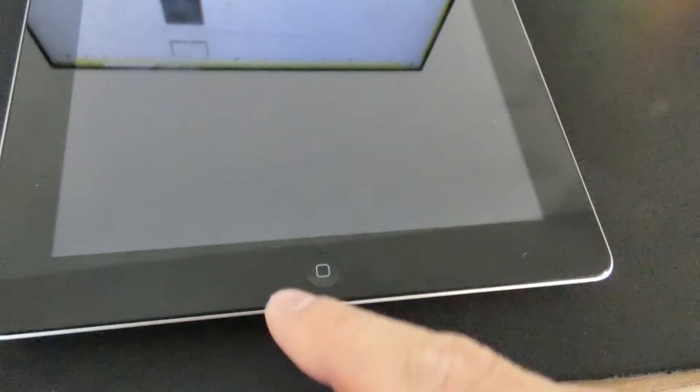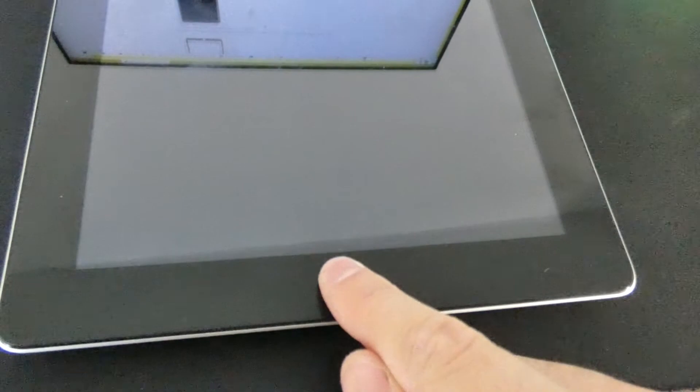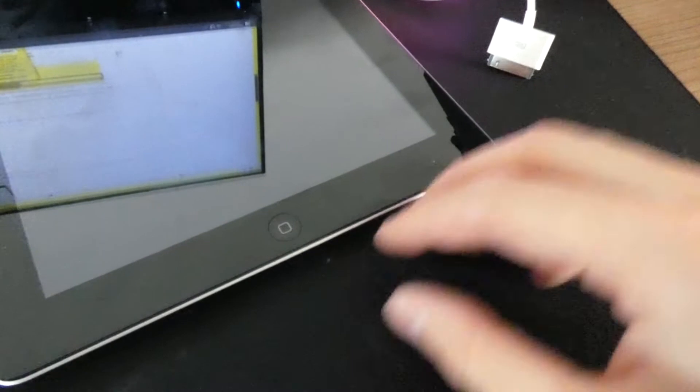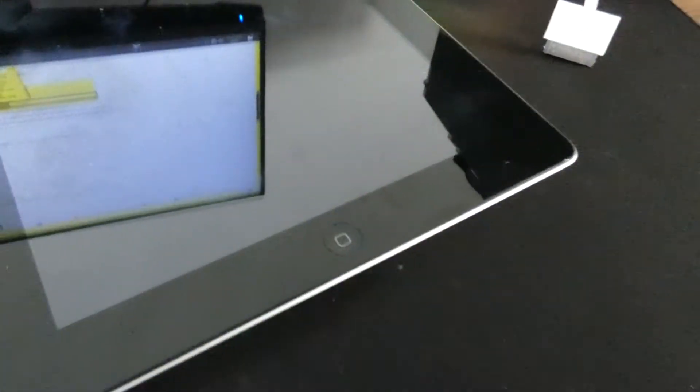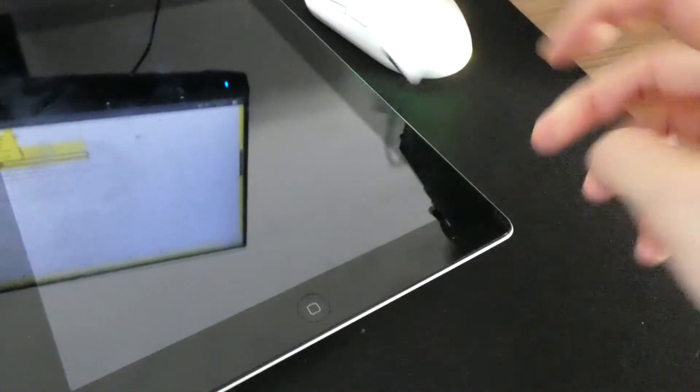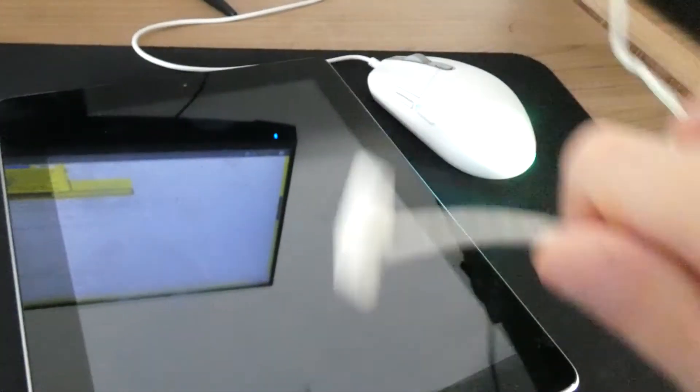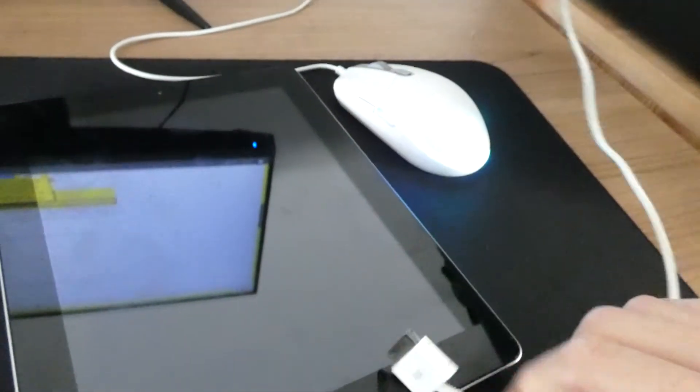Step three, you have an iPad like this with the home button. What you want to do is without turning it on, very easy. You press the home button, you keep pressing it, and at the same time you connect this, and then iTunes will pop up.